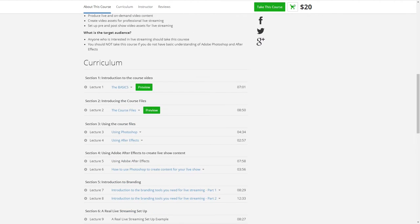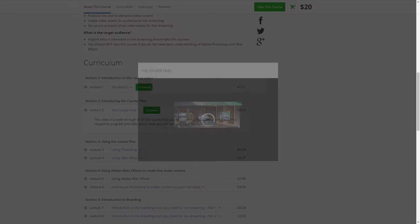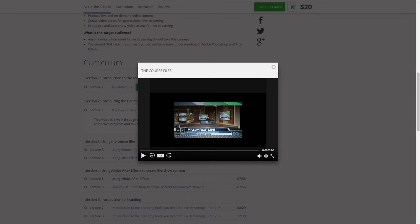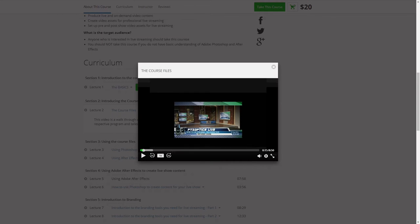There's a whole curriculum which includes the basics — you can just hit a preview of the course files. Every course has a bunch of files that are included, which are really great.